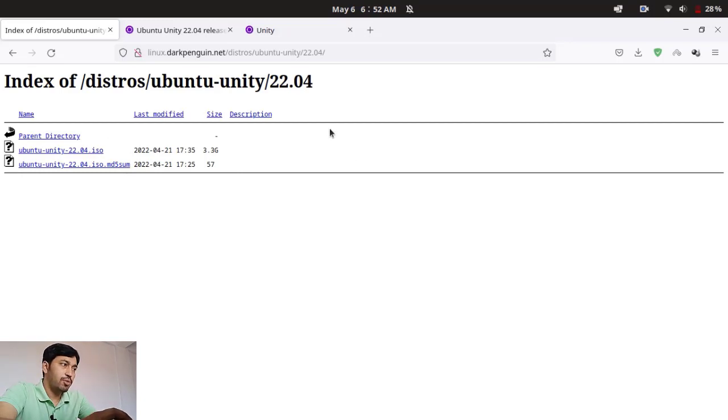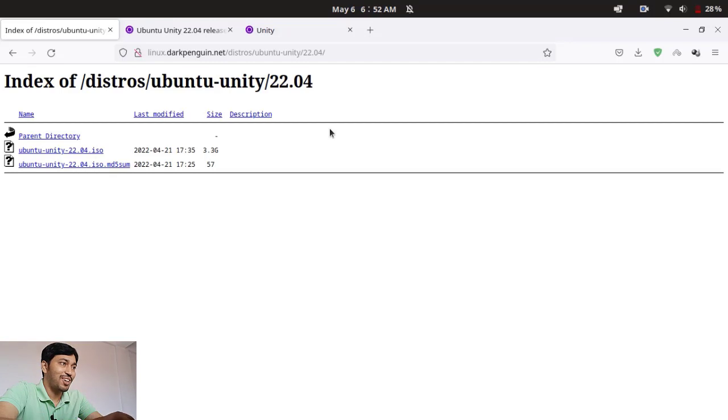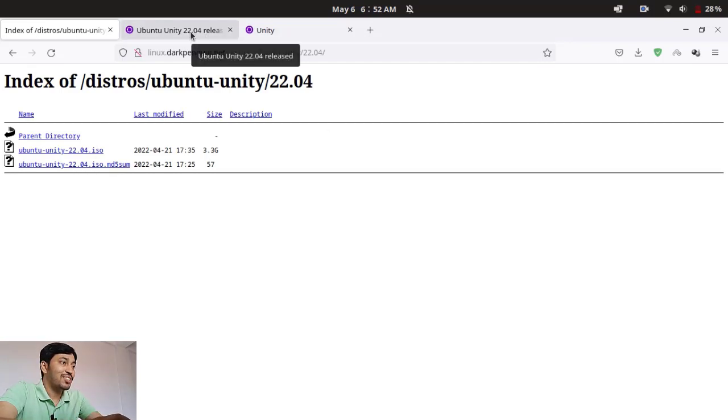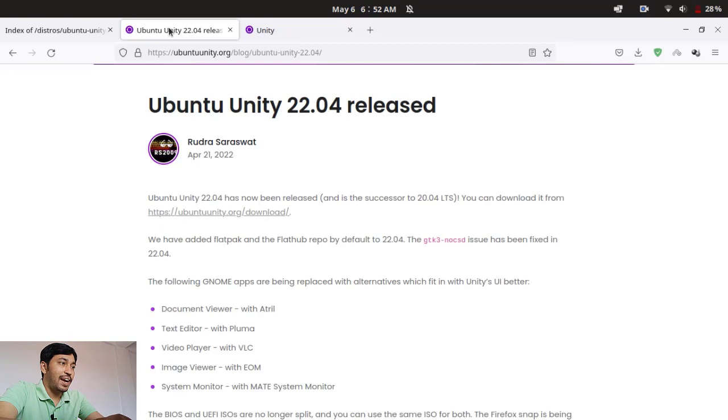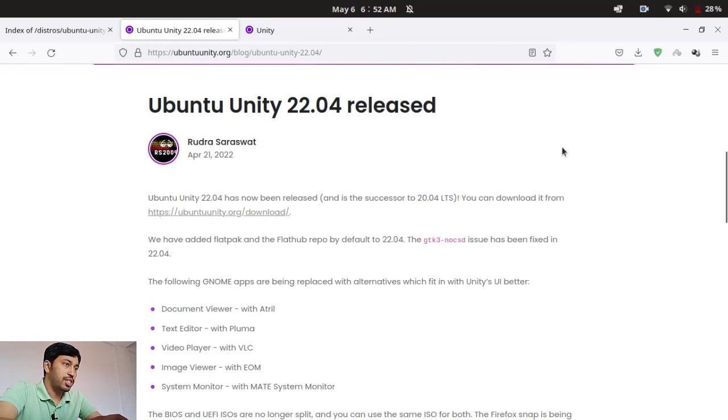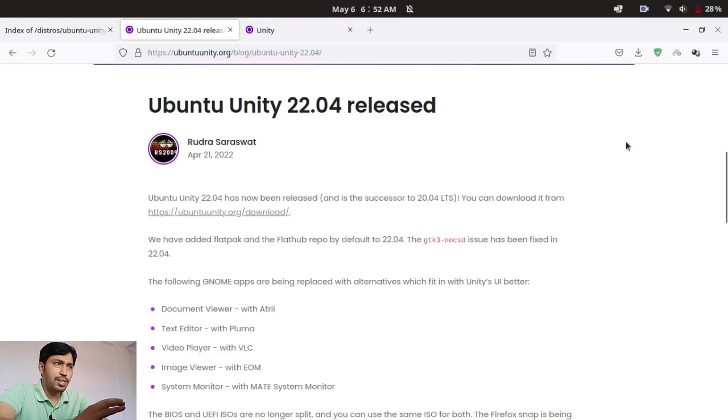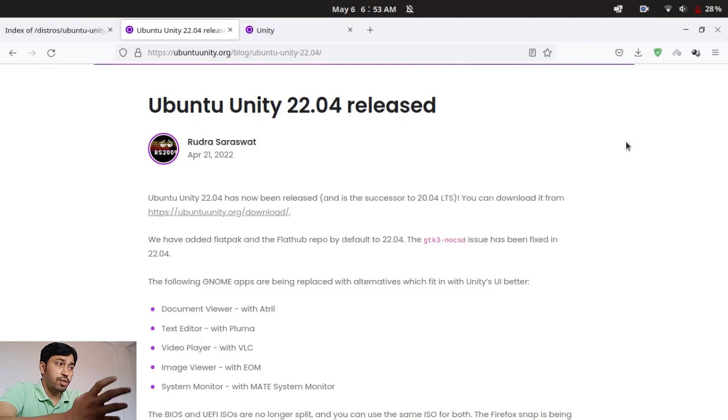Via the bootable pen drive or whatever, you know of course how to install it. If you don't know, watch my video. And these are some changes actually here in Unity 7.6 or you can say in Ubuntu Unity flavor. Here some applications, GNOME applications, are replaced by some MATE applications.